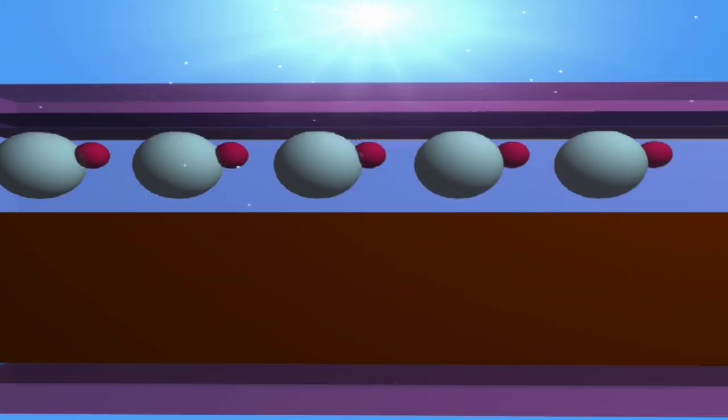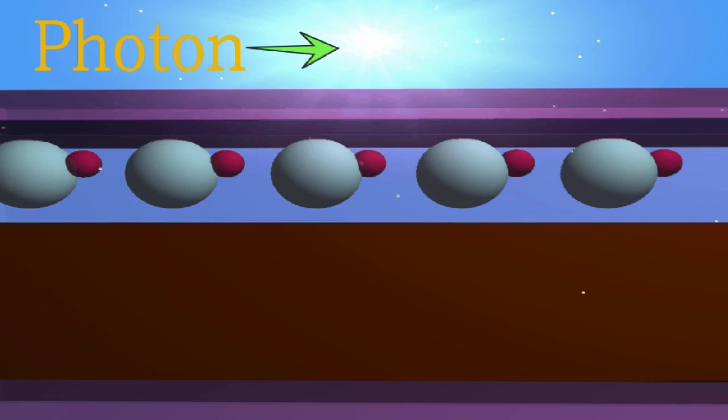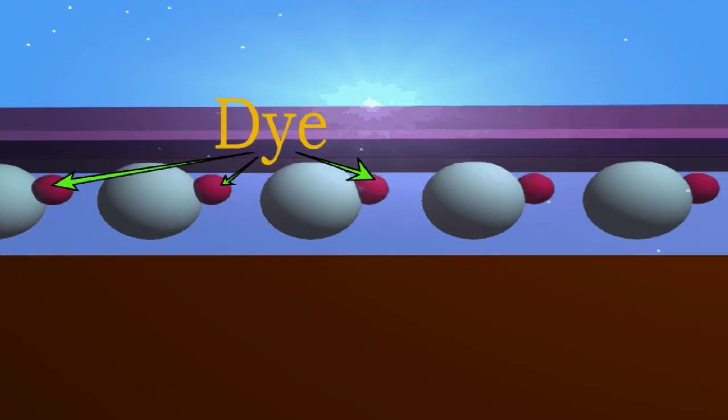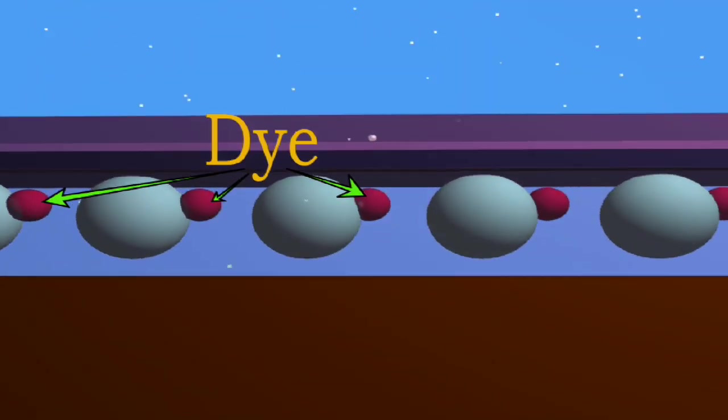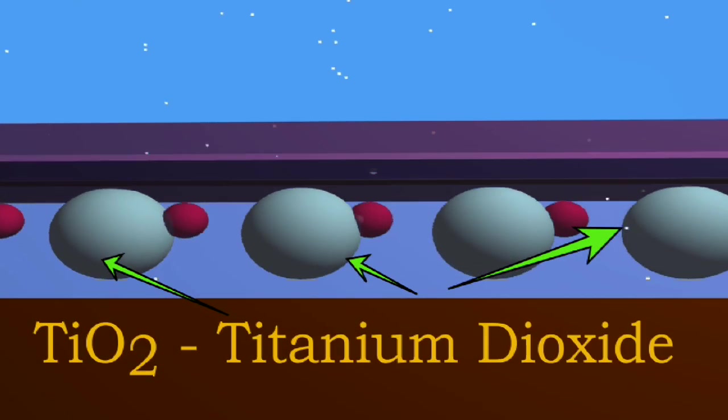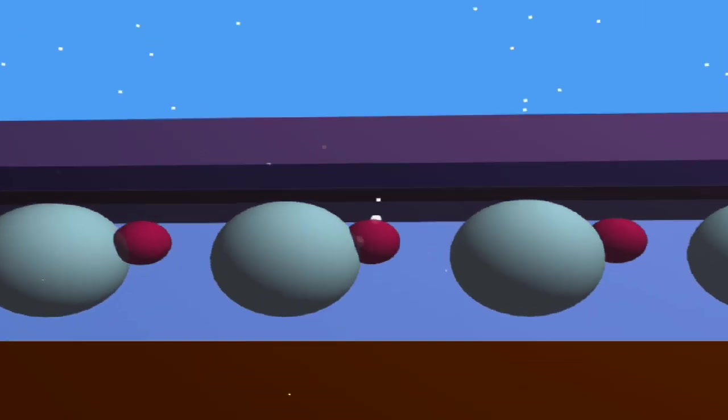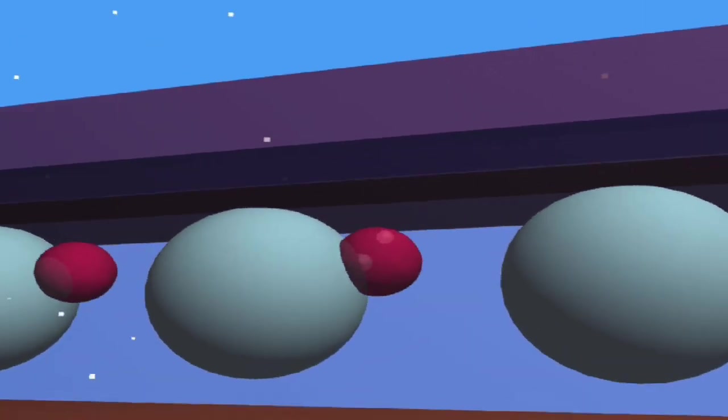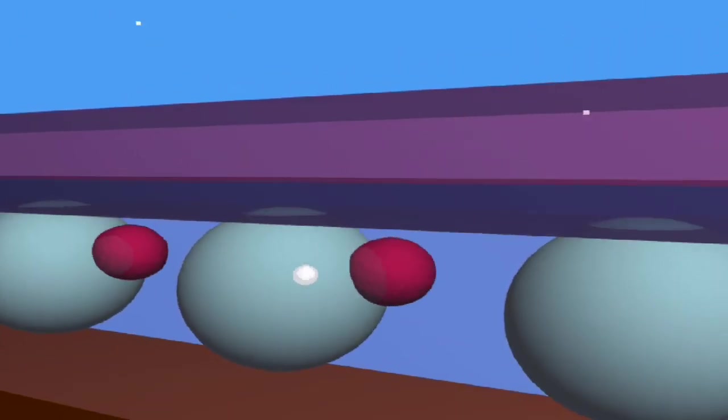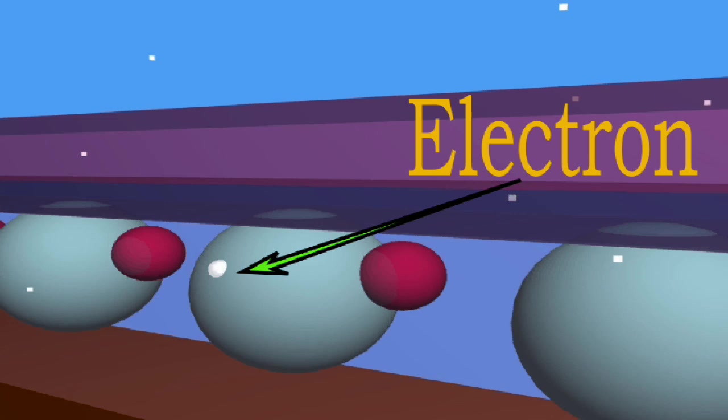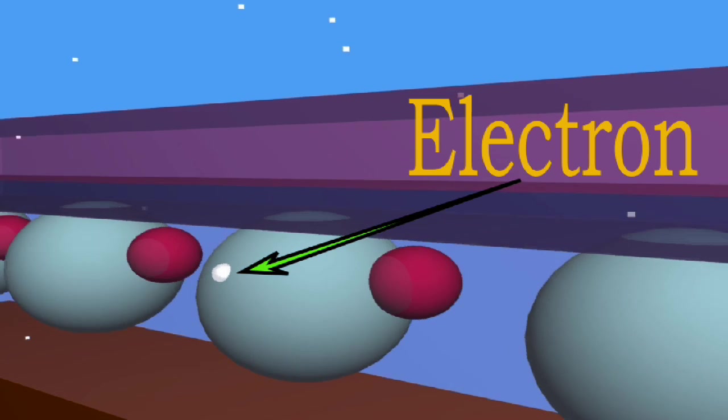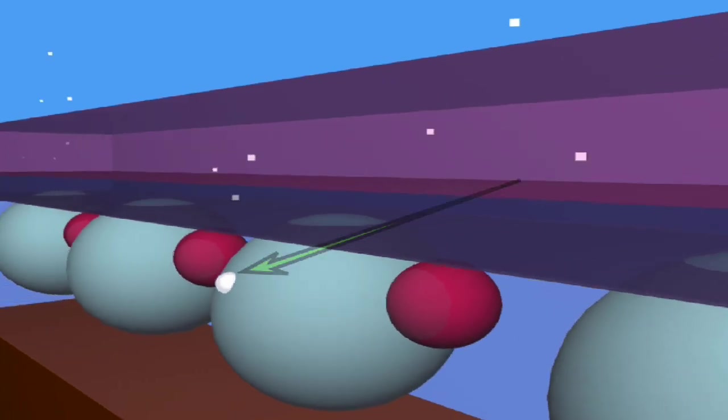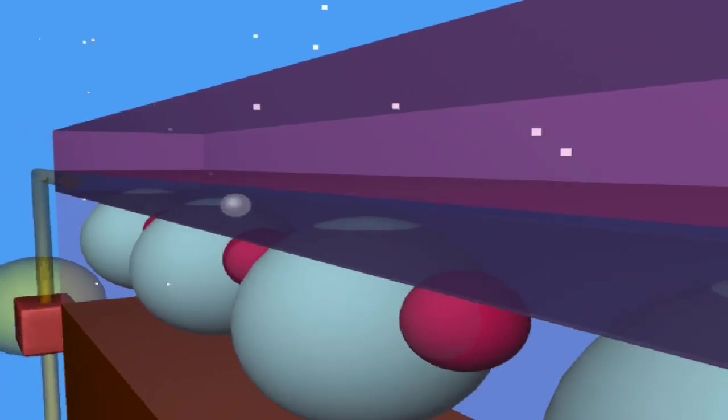A photon strikes a dye molecule absorbed on the surface of the TiO2, causing an excited state which releases an electron into the TiO2 that exits through the conductive layer.